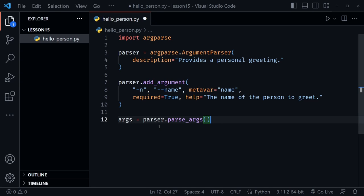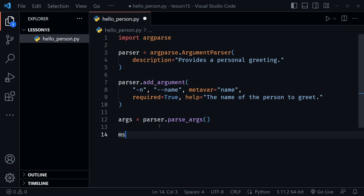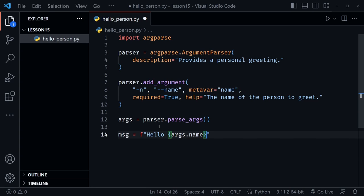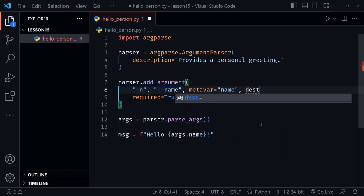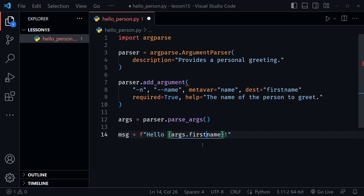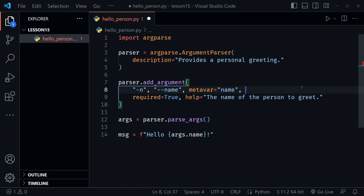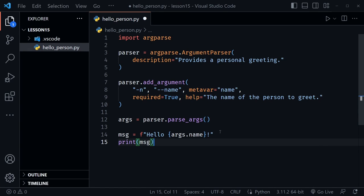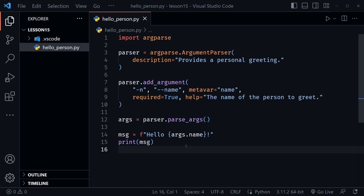Now let's define the message using an f-string: 'hello' and then inside we'll say args.name, and I'll put an exclamation mark. Where is name coming from? It refers to the dash dash name argument. If you want to assign something different, you could say dest and set it equal to, say, first_name — then you'd use args.first_name instead. I usually leave dest off and just refer to name. Underneath we need to print our message. That's a basic example of using ArgumentParser.